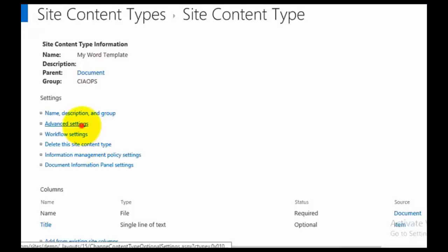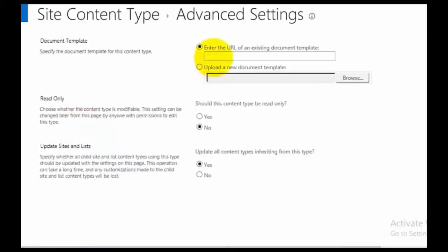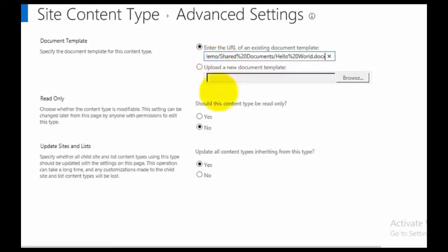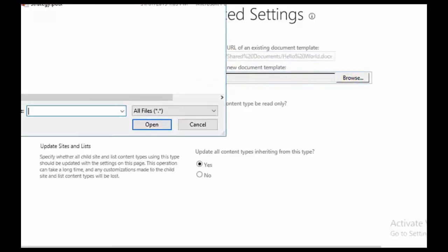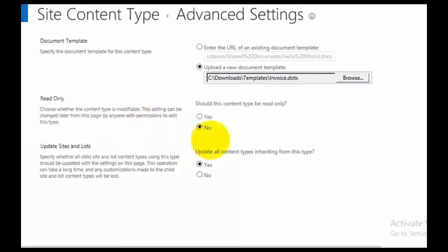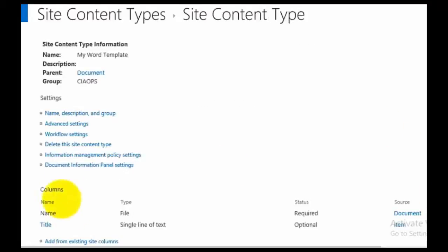Now we need to get our file in there. We go to Advanced Settings, and we can inject the document from another SharePoint location — which is a good approach because if you update the document in your SharePoint library it'll flow through to the content type and anywhere else it's used. But in this case I'm going to upload one. I'm not going to make it read only, and I'll leave the ability to update all inheriting content types. We go OK, and we now have a content type called My Word Template with a specific targeted template file.